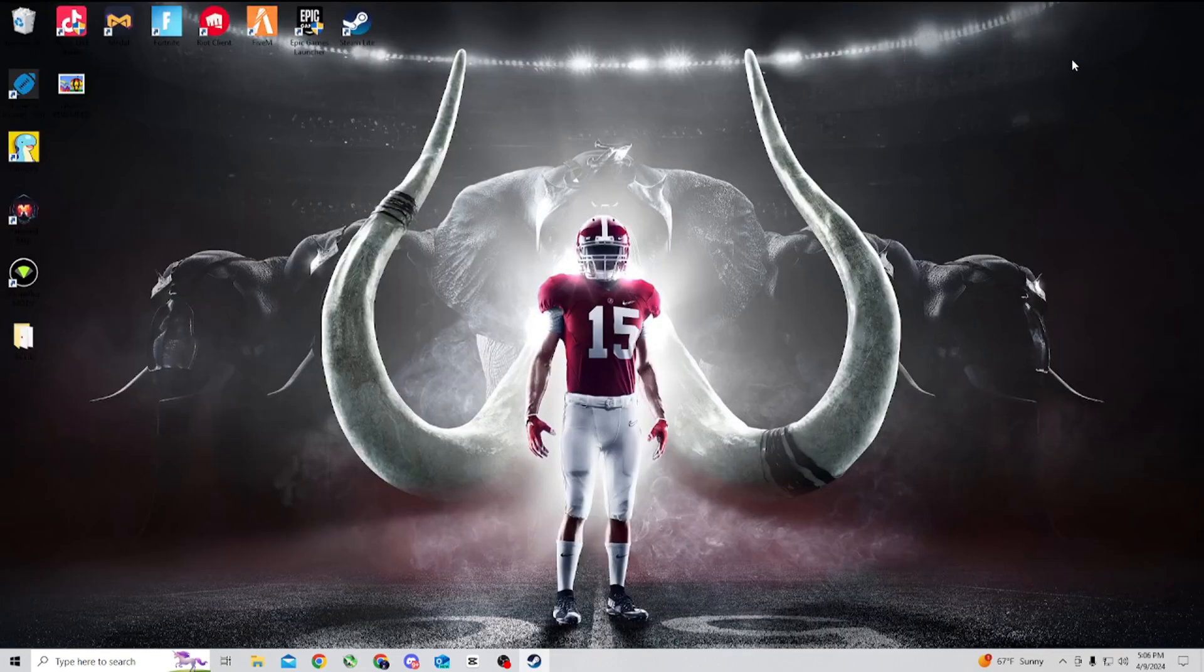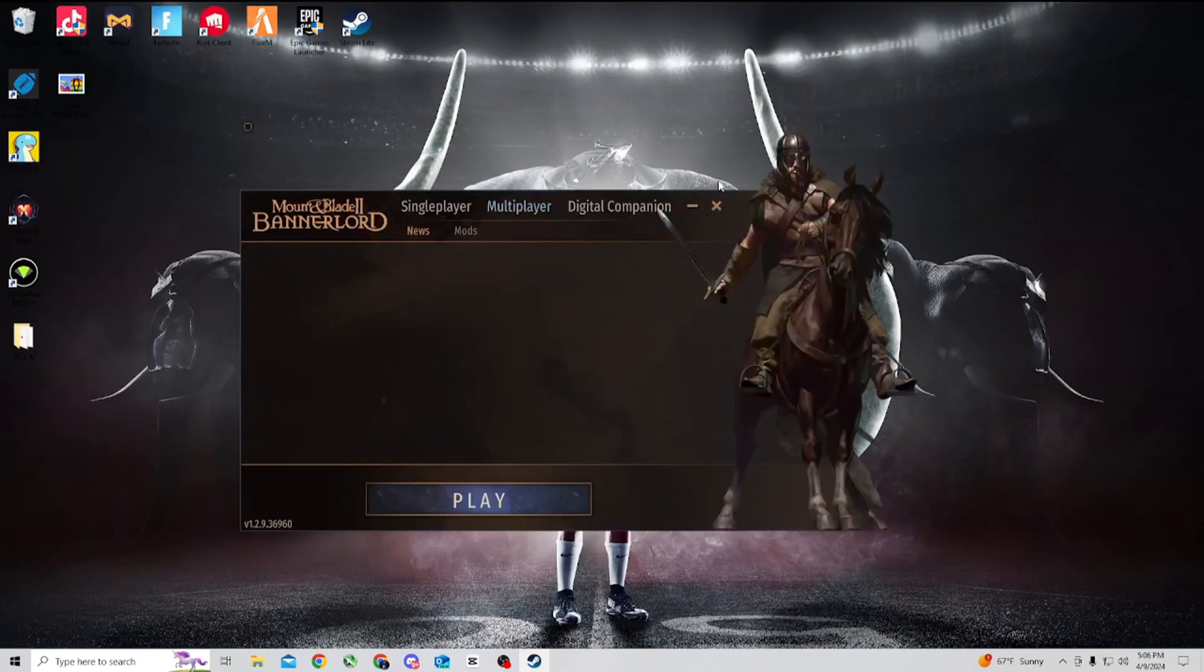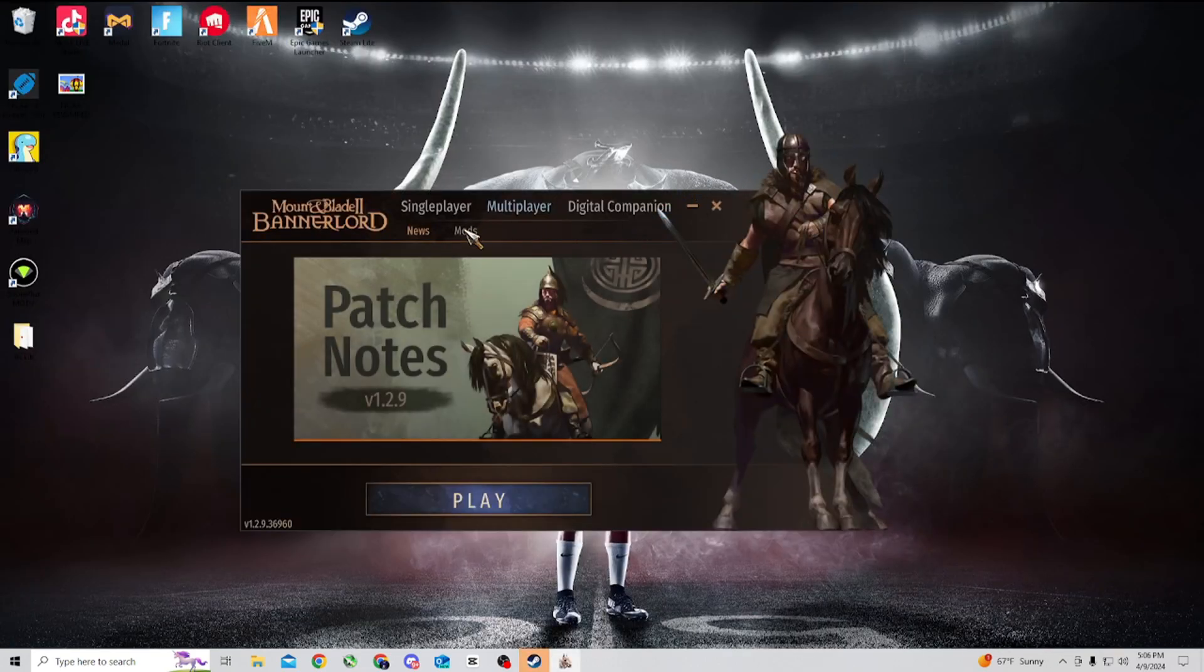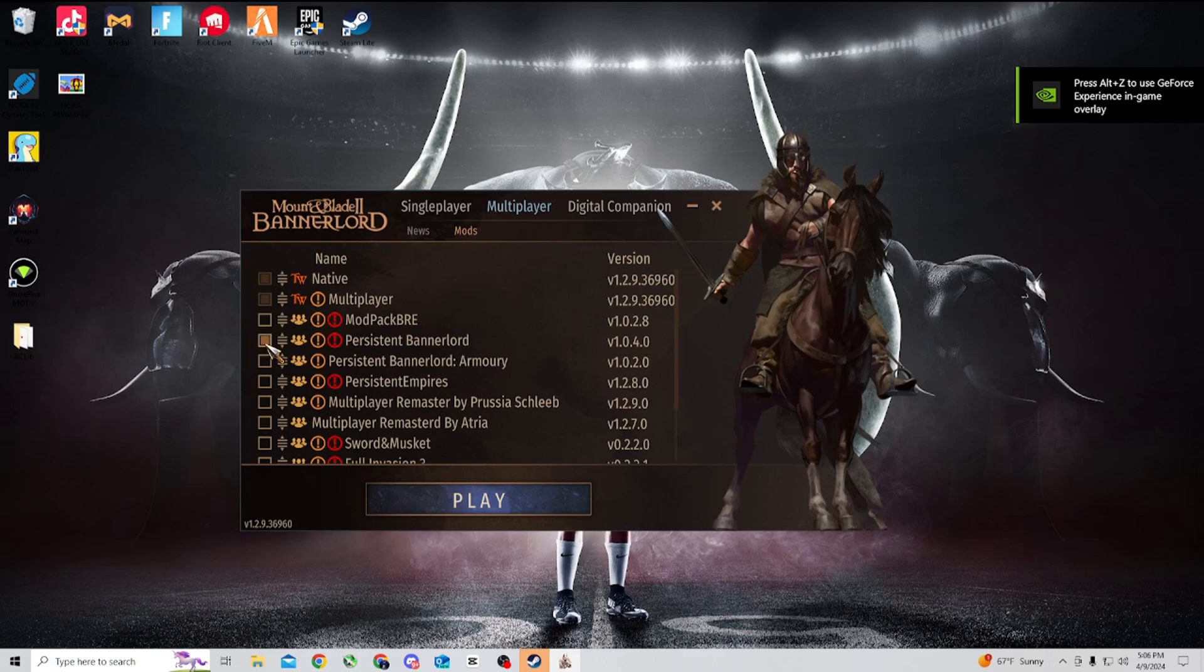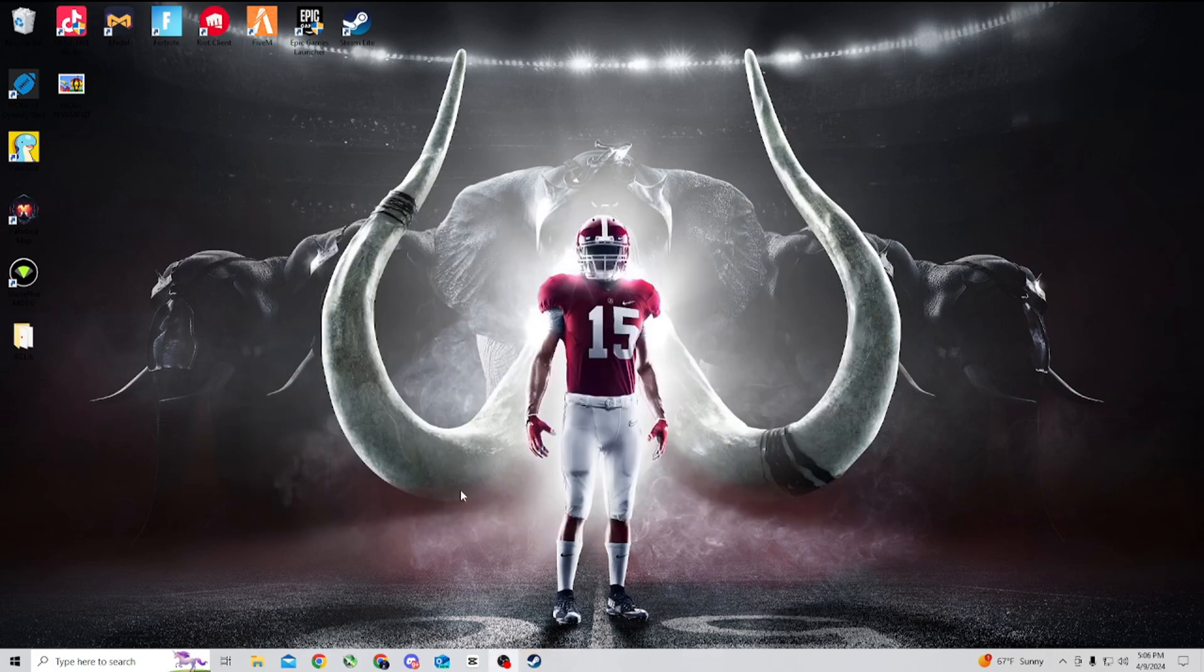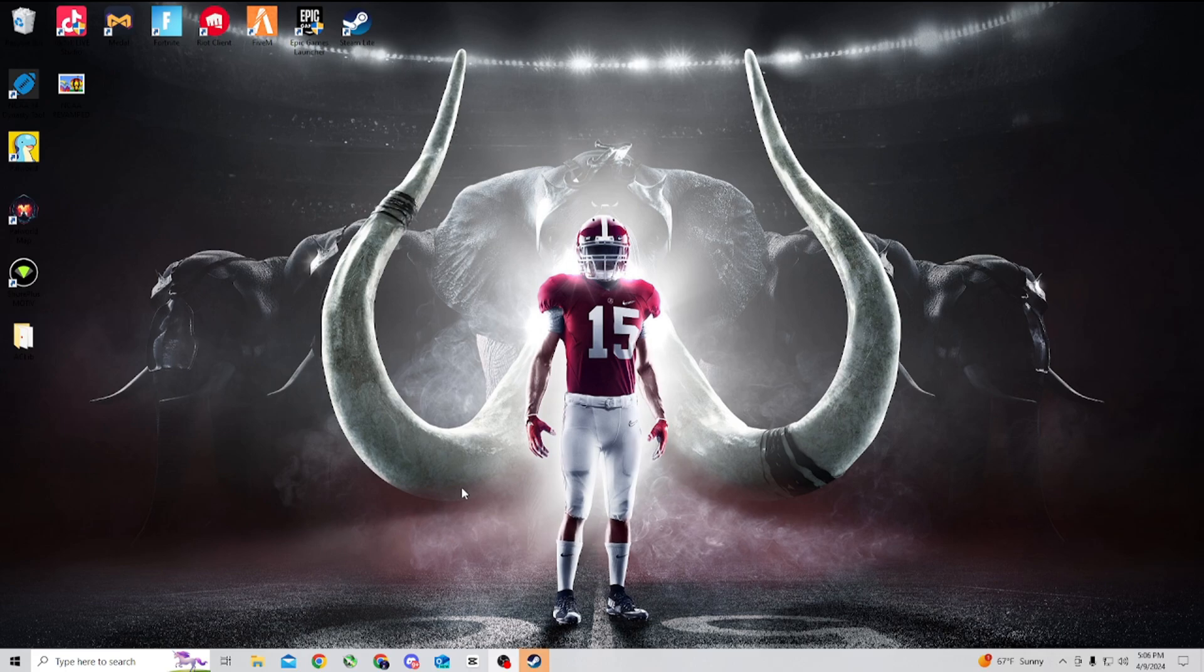So once you have that, then you launch the game, go over to Mods under Multiplayer. You click on the two mods, and it will pop up and you just hit play.